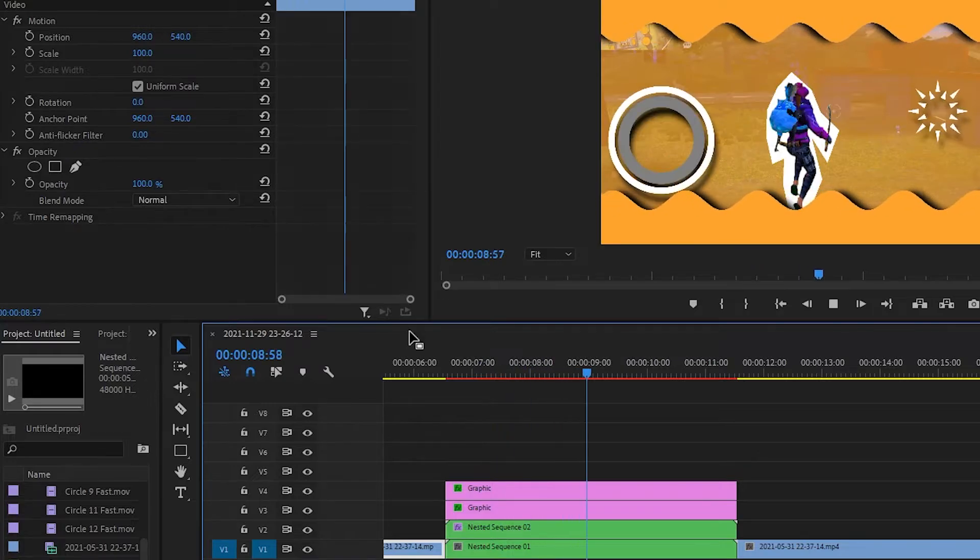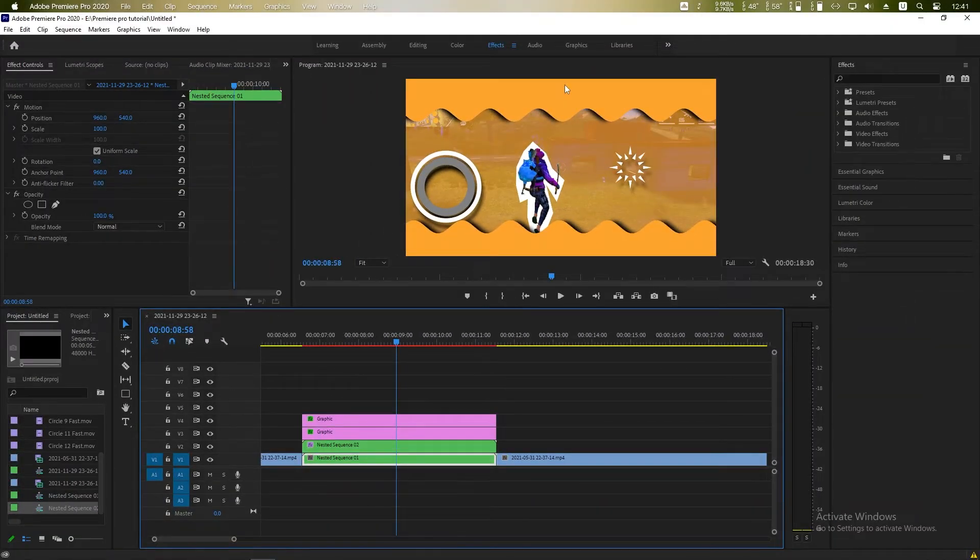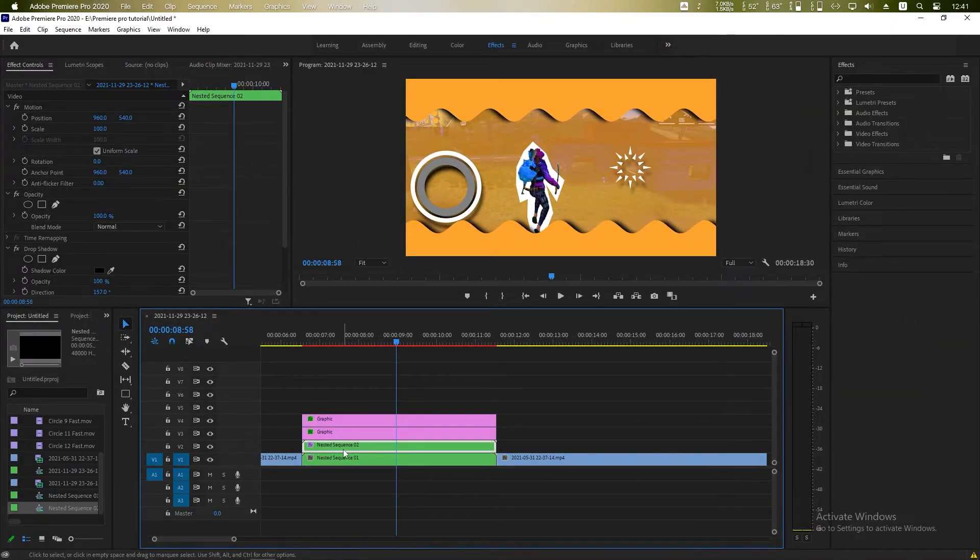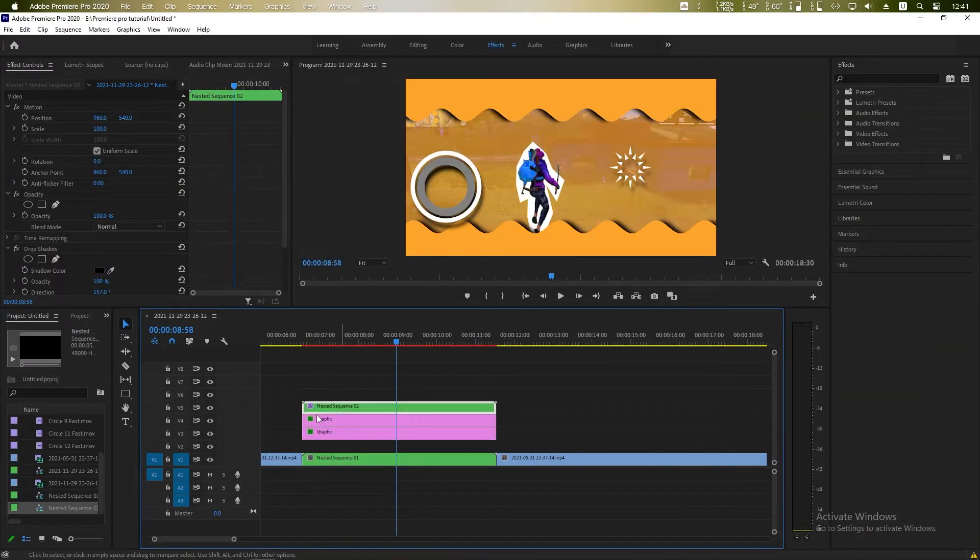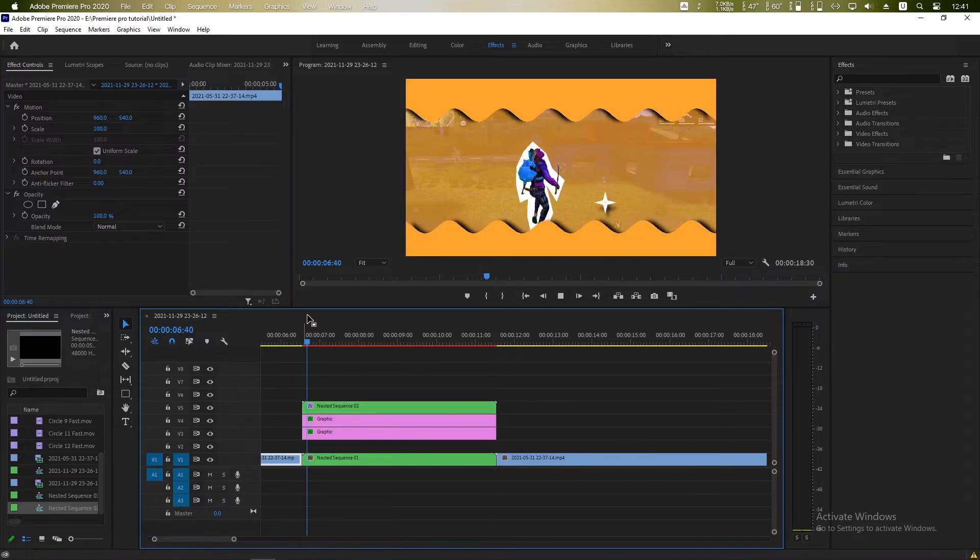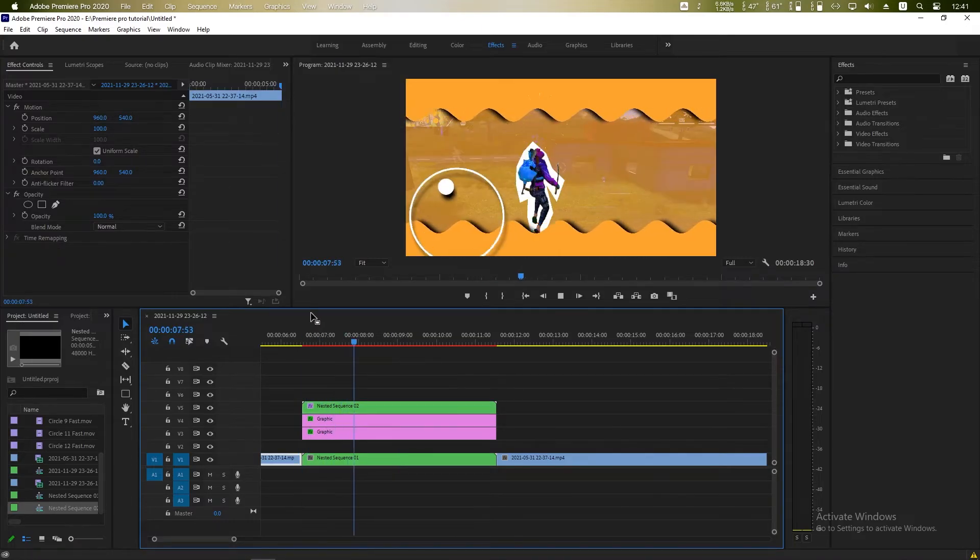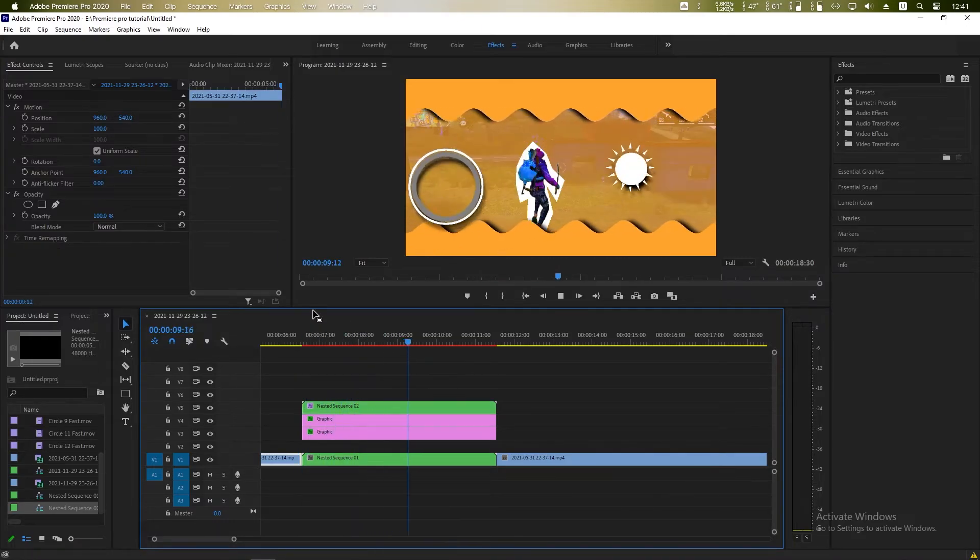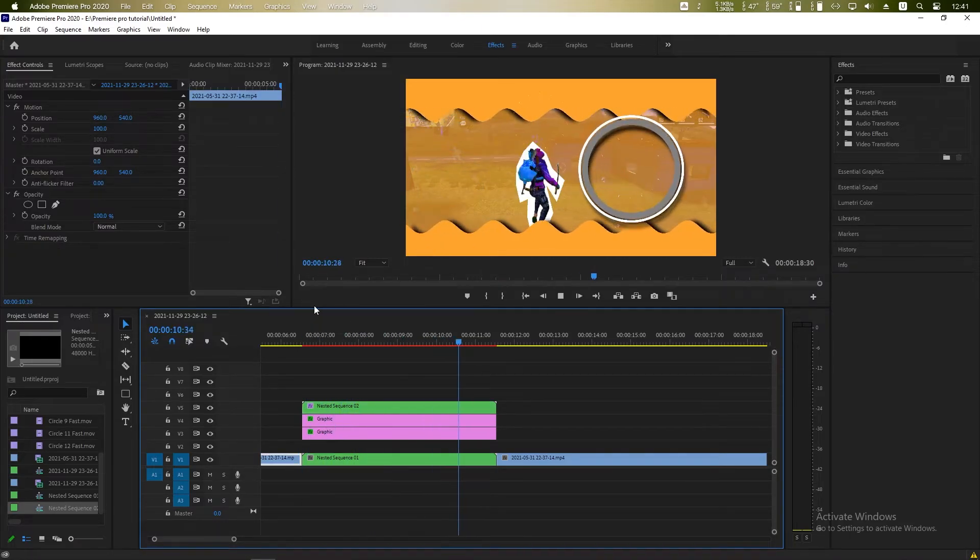Now see everything is perfect. So our circle brushed layer should be top of every layer, so drag it on top of every layer and see how it looks now. Right click.